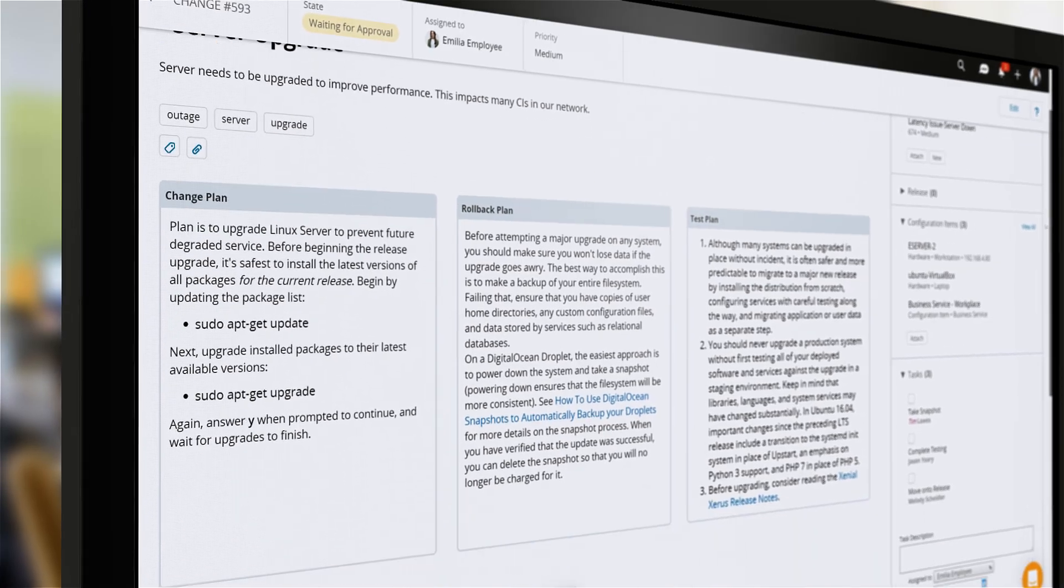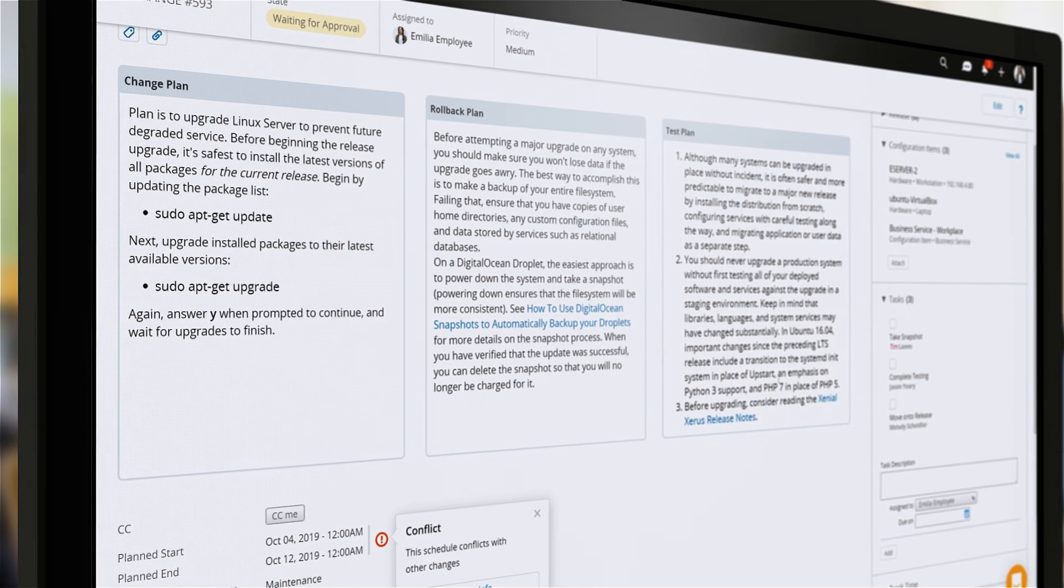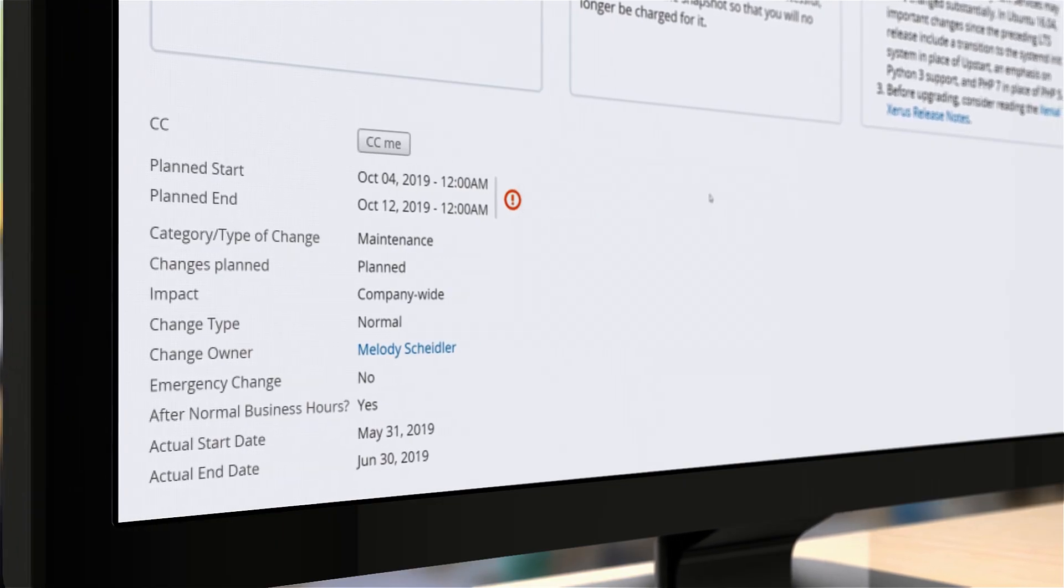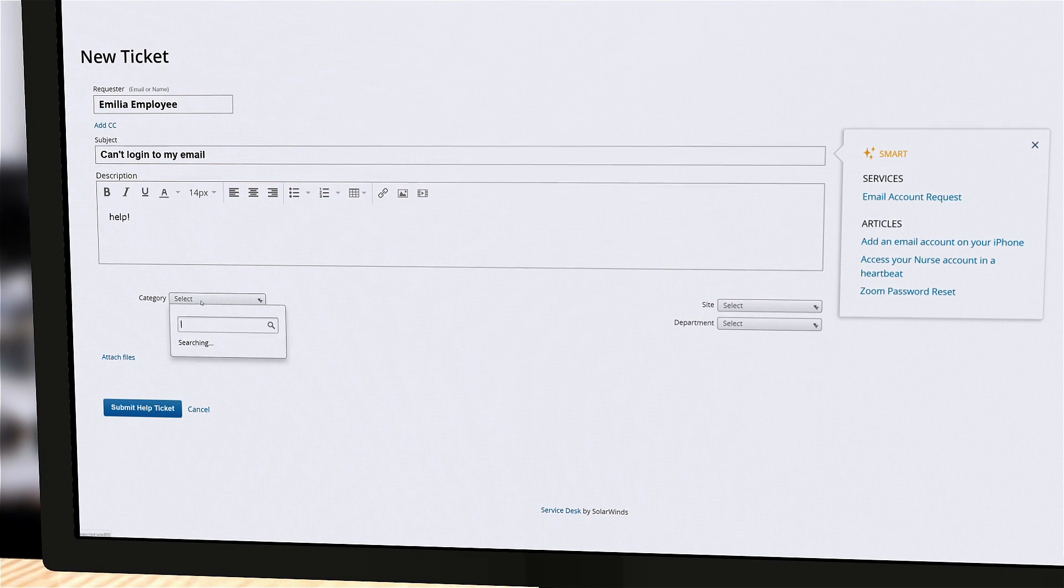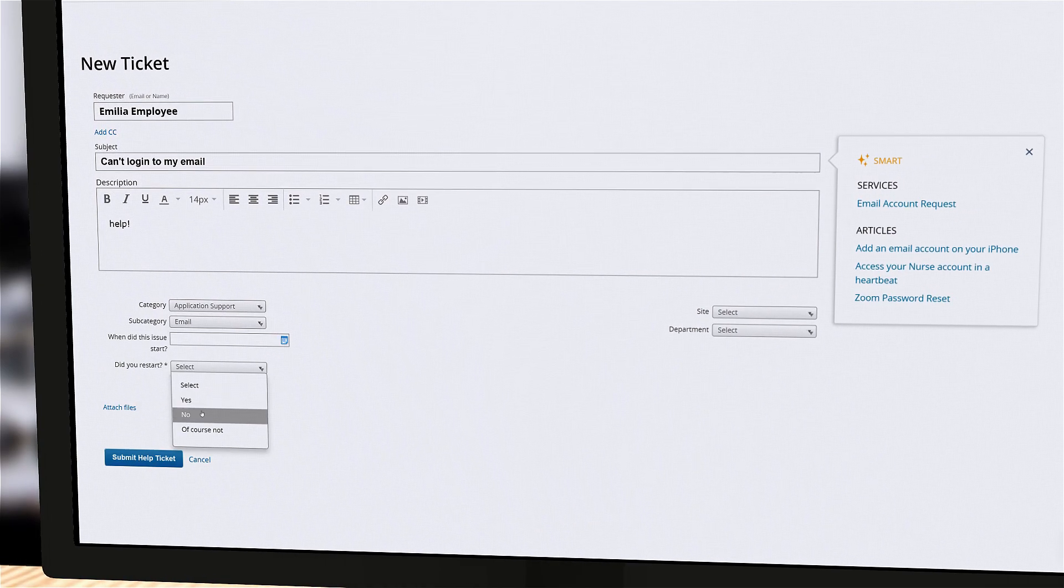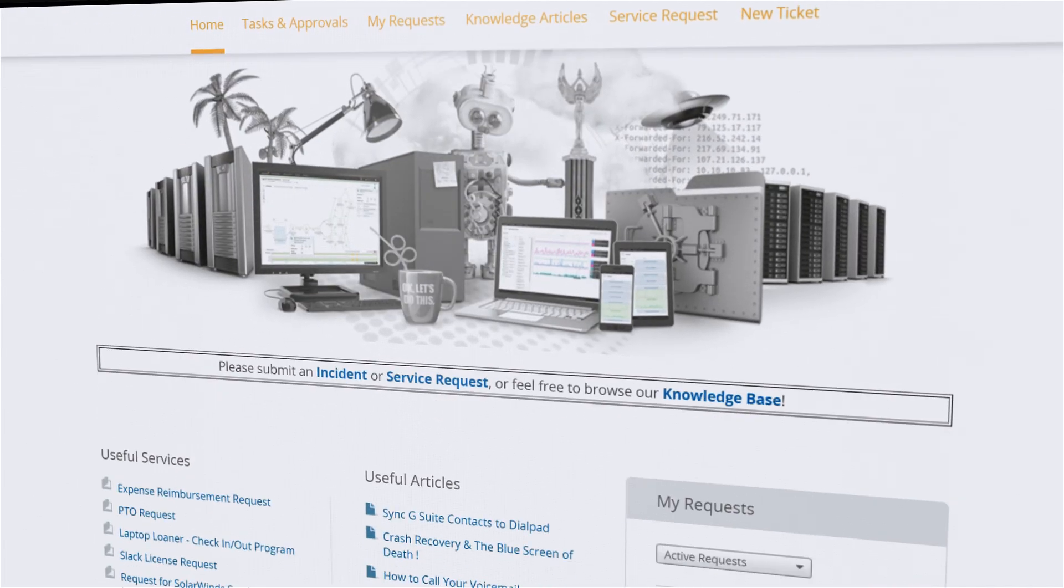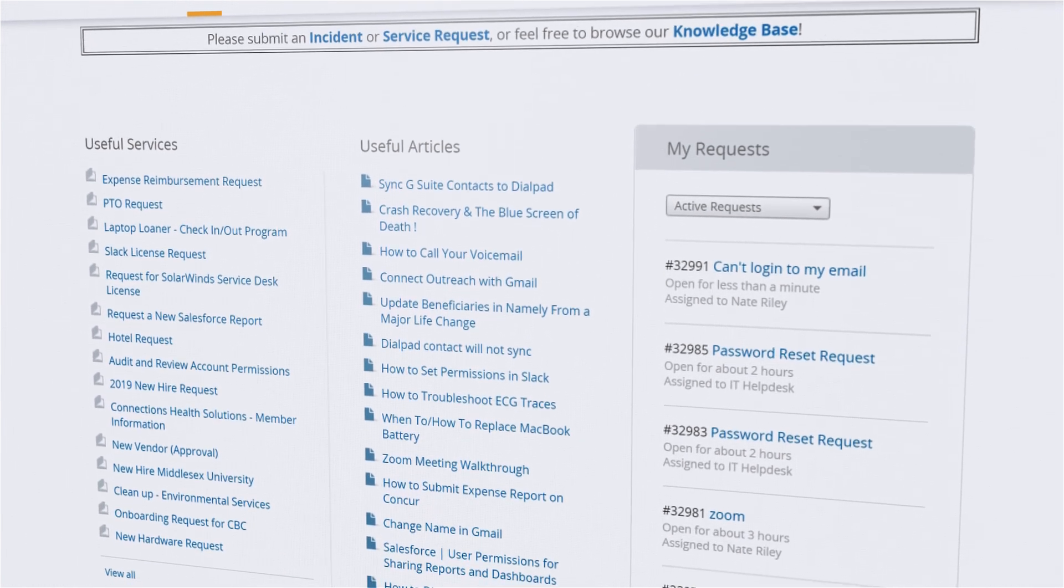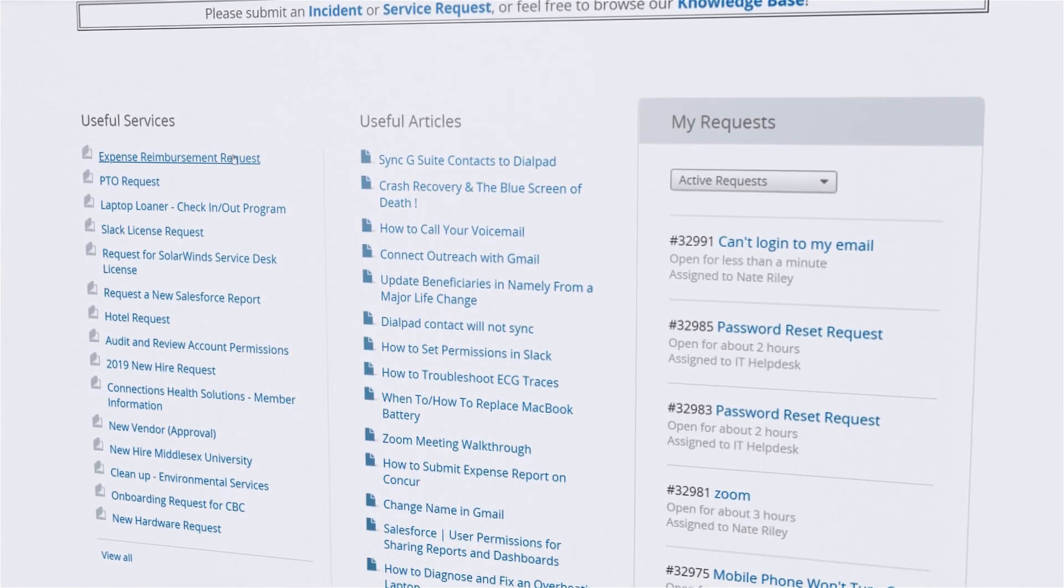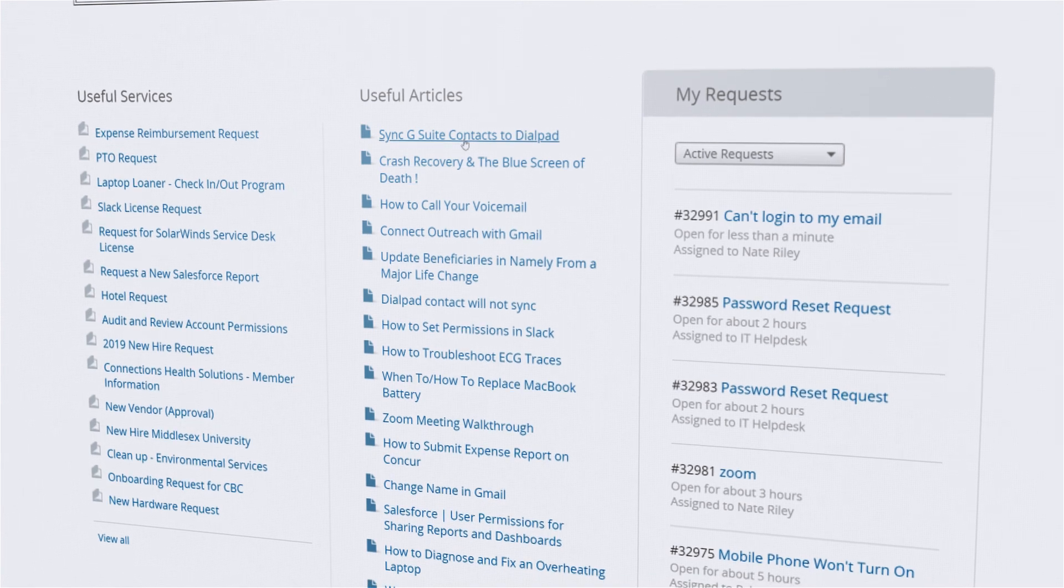You'll also have full visibility of the impact of planned changes and releases on your organization. Service Desk can collect tickets and requests from email, walk-up, or phone support. It offers a customizable service portal where employees can see specific request forms, knowledge articles, and full visibility of all their requests.